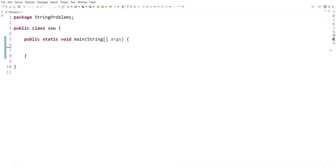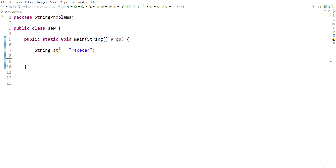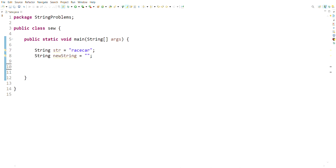First of all we have to get the given string from the user and store it in a variable: `String str = "racecar"`. We also take another string `String newString = null`, and another string `String palindrome` which we assign the value of `str` to. We will compare this `palindrome` variable at the end to check whether the string is a palindrome or not.